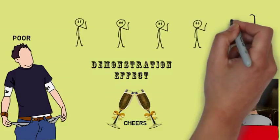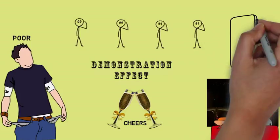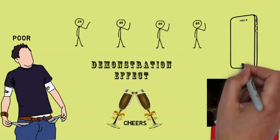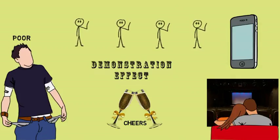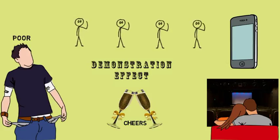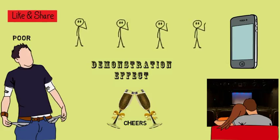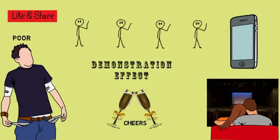An example of this would be you might have seen a lot of people purchasing an iPhone even when they cannot afford it. Another example would be people trying to imitate Bollywood celebrities by wearing the clothing and accessories the way they do.